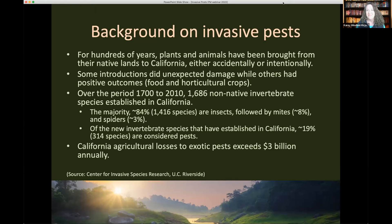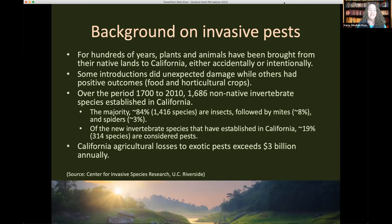To give a background about invasive pests in California: we've been moving in and around this country from other states and other countries for hundreds of years. People have historically brought plants and animals with them — desirable plants, new food crops, perhaps pets — or sometimes accidentally as hitchhikers on plant material, vehicles, or other materials. Some of these introductions have caused unexpected damage, while others, especially intentional food or horticultural crops, have become naturalized and actually been beneficial. So just because a plant or animal is from another place does not always make it invasive.